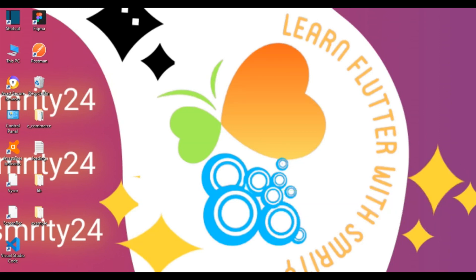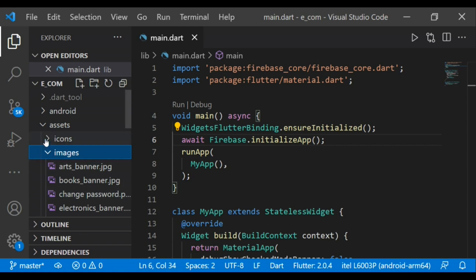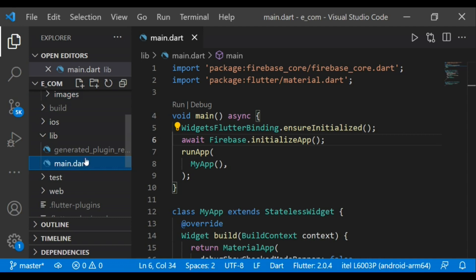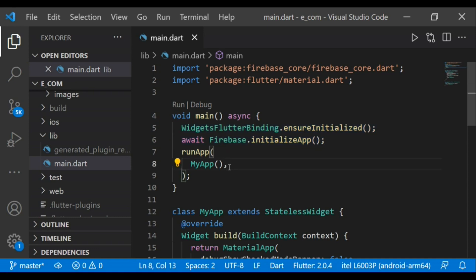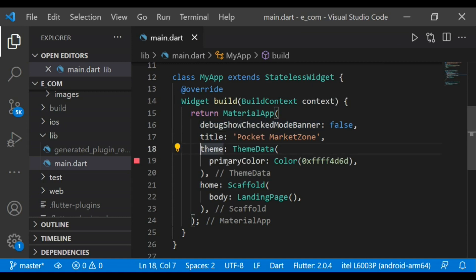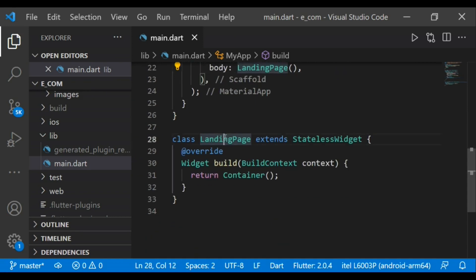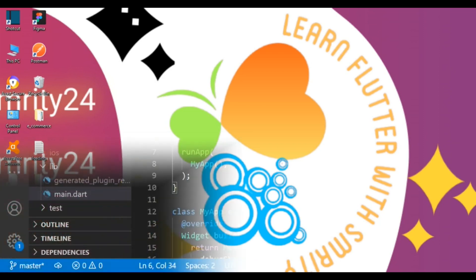We'll start off this section with a quick introduction to the project structure. In the root directory I've added an assets folder containing two sub-folders: icons and images. In the main file I've initialized the Firebase app — if you don't know how to connect your database with a Flutter project, I'll put the video link in the description. In the root widget I've set debug mode banner to false, added the title 'Pocket Market Zone', added a theme with a primary color, and added a landing page widget inside a scaffold widget. The landing page is a stateless widget whose return statement contains a container widget.